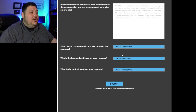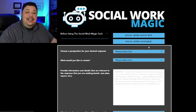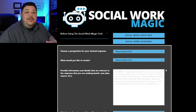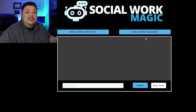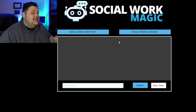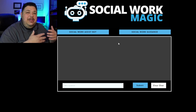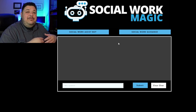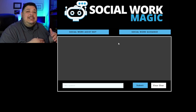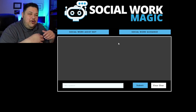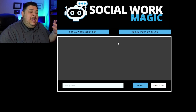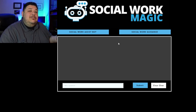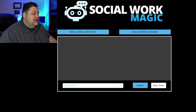That hopefully shows you how to use the Social Work Guidance section of the Social Work Magic tool. Now let's move on to the other side: the Social Work Assist Bot. You'll see the Social Work Assist Bot has a very different interface — it's meant to resemble a chat or a text thread you might have with a colleague or your boss. It's more of an informal back-and-forth conversation with a bot that is trained through AI in social work and has social work expertise.